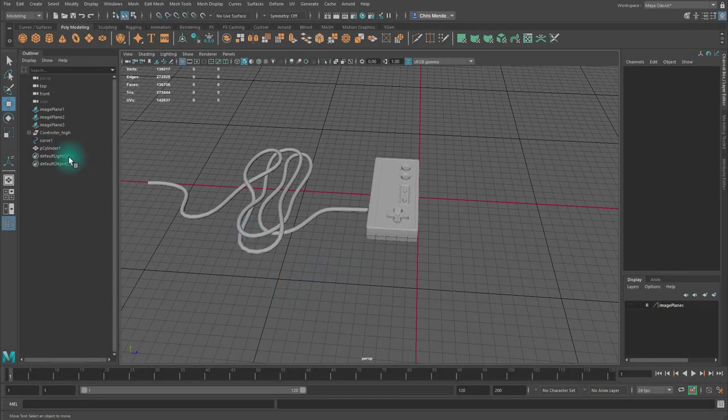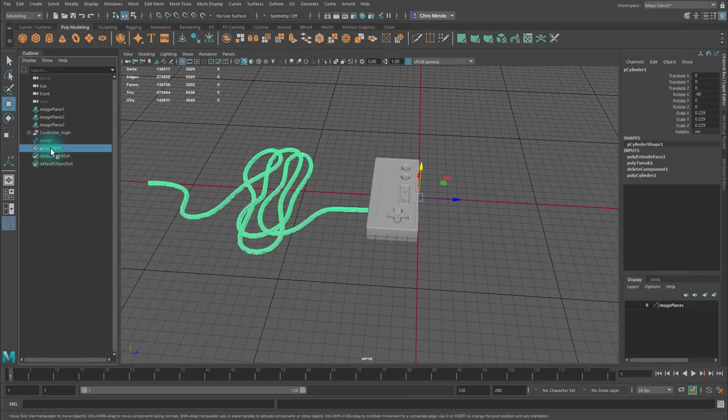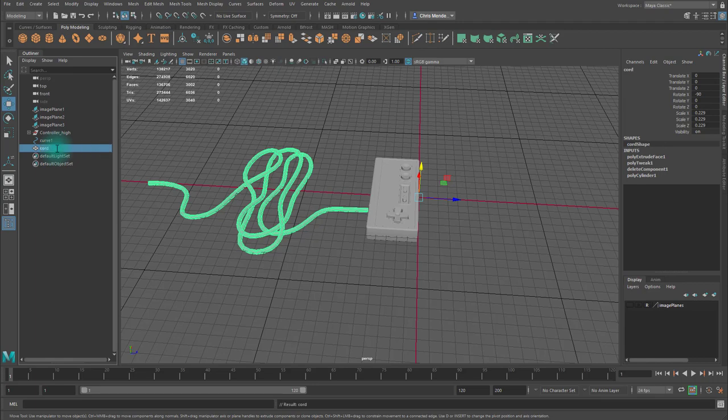Hello, Chris here. Let's continue with the controller.